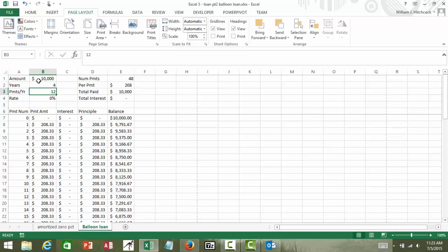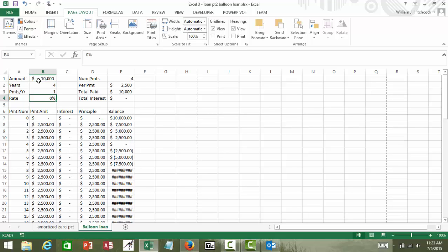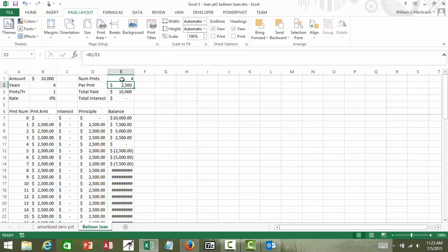I'm going to change the payments per year back to just one, so we have one annual payment. For now I'm going to leave the rate as zero percent. And my number of payments is four. The periodic payment $2,500, in other words $10,000 divided by four. Total paid and no interest.